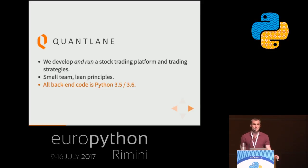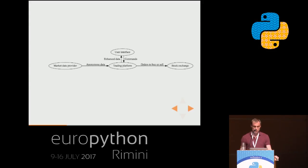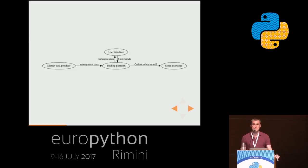This talk is not really about trading or stocks, so you don't need to know anything about that. It's more about data and state on a back-end server and how that gets transformed and displayed to users. I'll briefly show you the problem that we're solving at QuantLane.